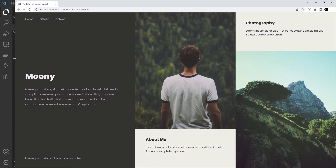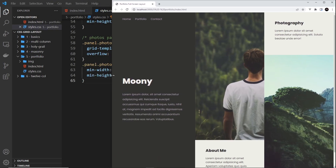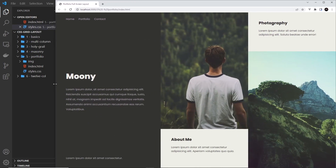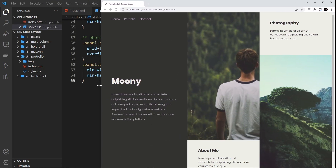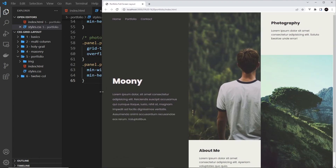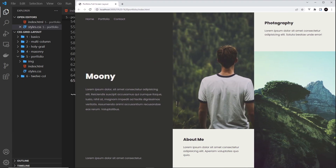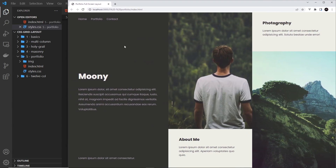It looks good for desktop, but as we get smaller it starts to look squashed. I want to redo this grid at smaller screen sizes so that at a certain point we have two columns — one on the left and one on the right — and then this stuff starts to sit underneath.